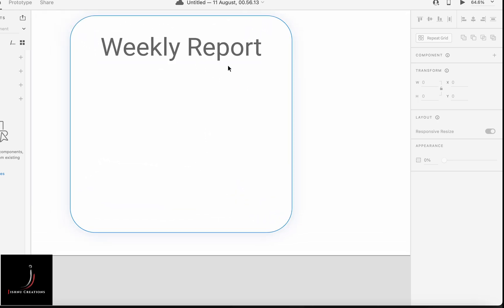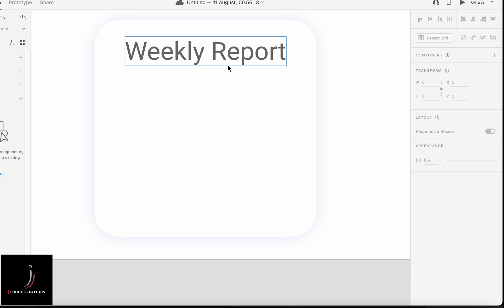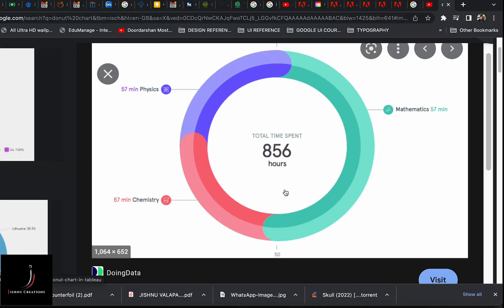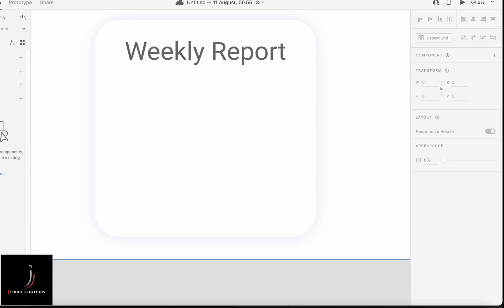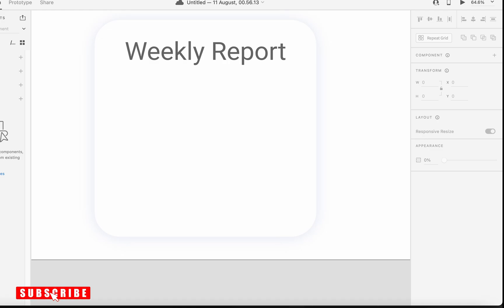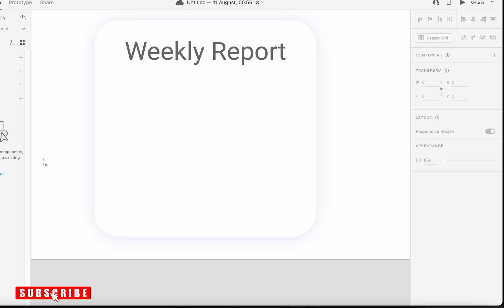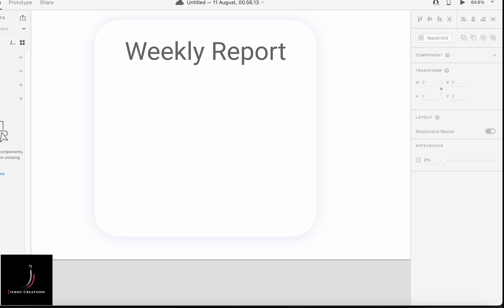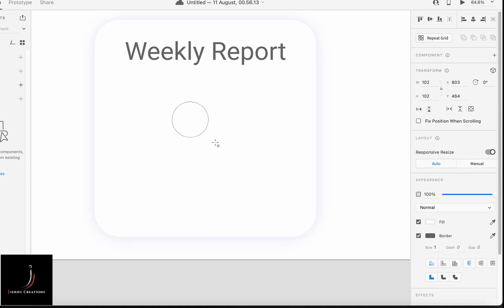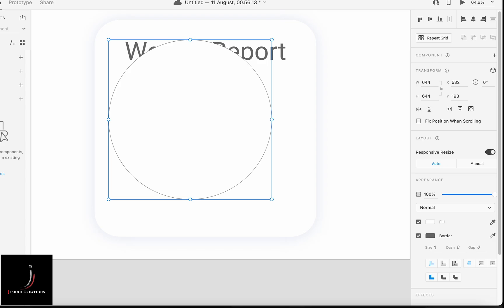I already have an artboard created with 'Weekly Report' written on it, just so it's not an empty page. To create this circular chart, we first have to choose a circle tool. I hope you all know where the circle tool and the appearance panel are in XD. If you're not aware, just go through the panels and you will understand. This explanation is for beginners.